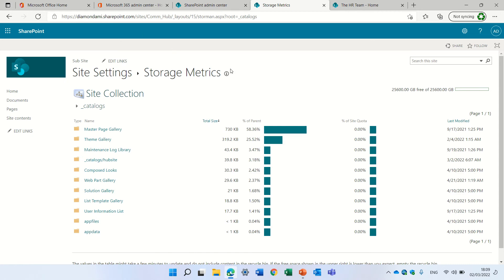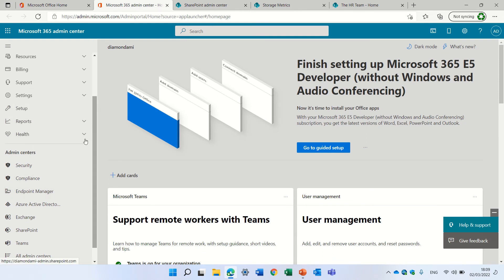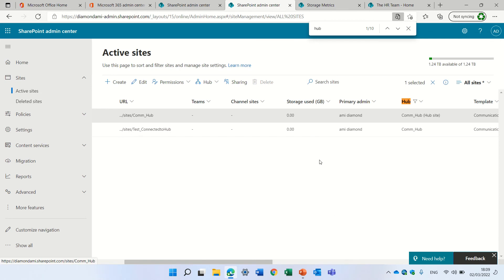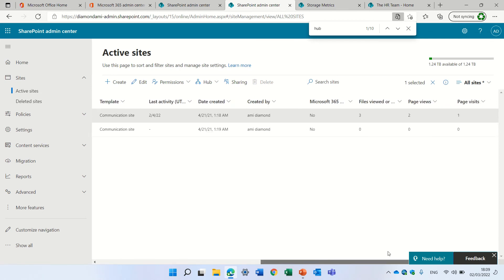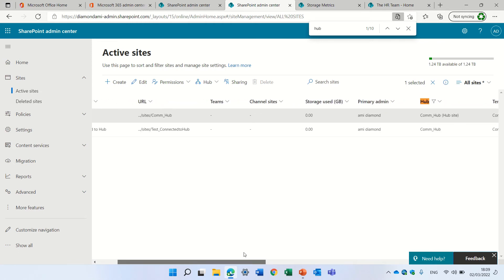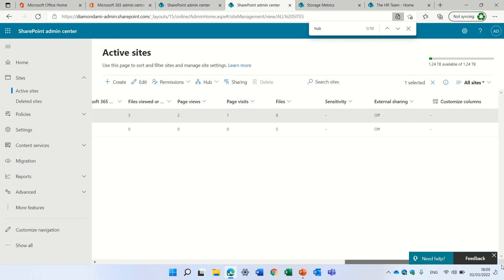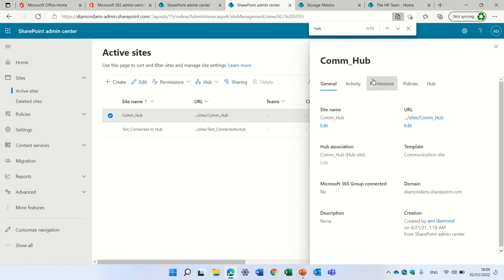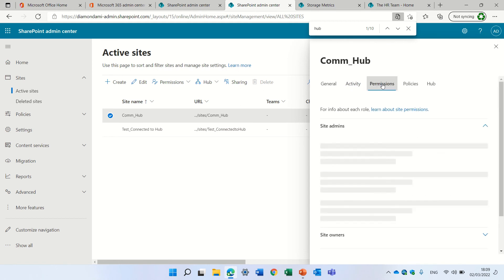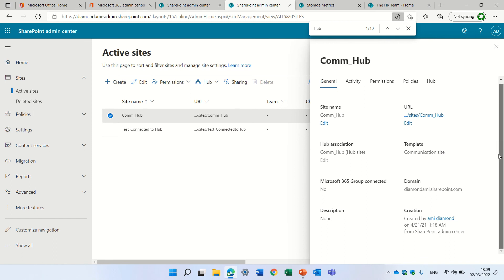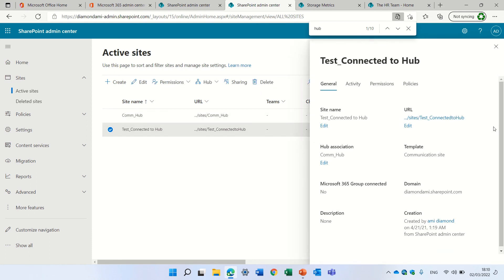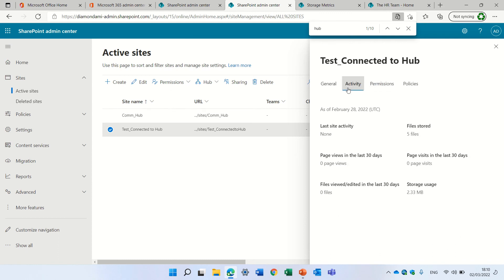If you want to see storage on a site level, we'll go to the SharePoint admin center. On the site level we can see the usage — the total storage used. You would also have a column showing how much storage the site is set to, meaning how much storage you can use. You can find the storage usage column there.